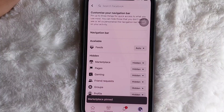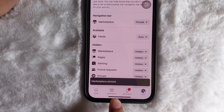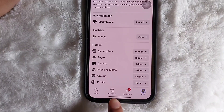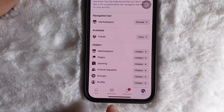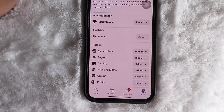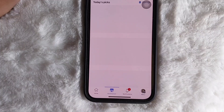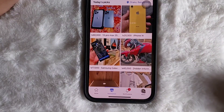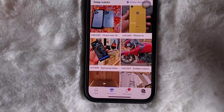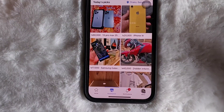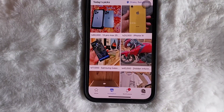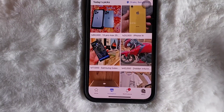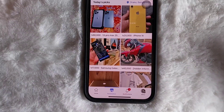And we are done! As you can see, the Marketplace button has been added to my Facebook. Whenever I tap on it, my Marketplace has been enabled. Following this simple process, you can also enable Marketplace on your Facebook app.